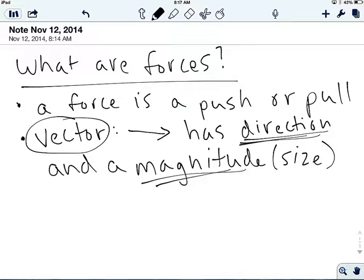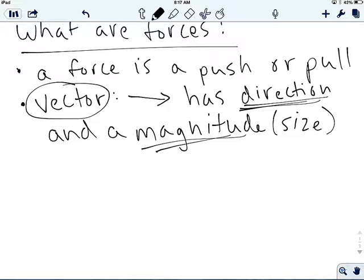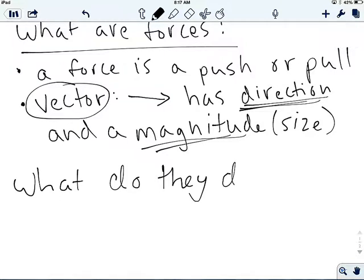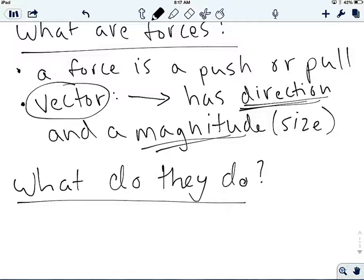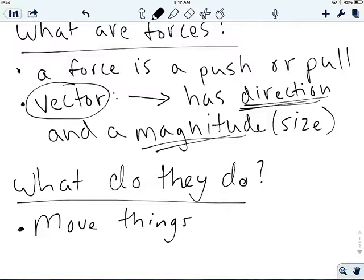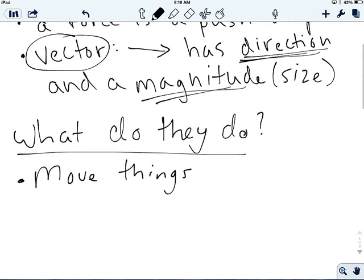That answers our question of what are forces. Now, what do they do? We obviously know that forces can move things. Any force has the ability to move something, and we saw that in every single one of our labs — one balloon can move another balloon, a string can pull a car, or gravity can move something downward.